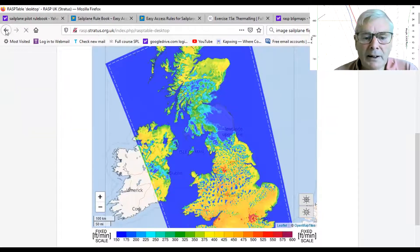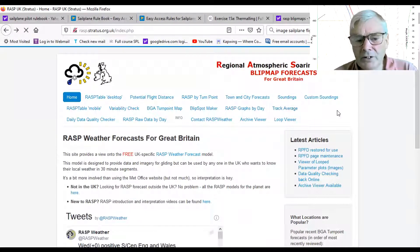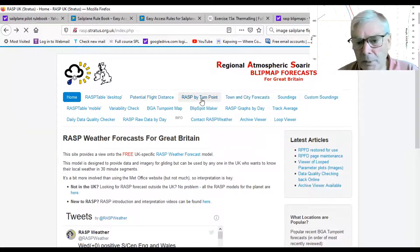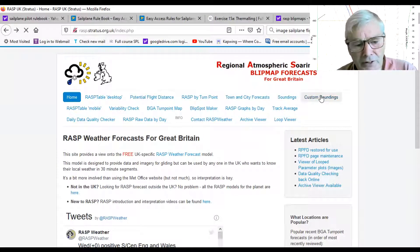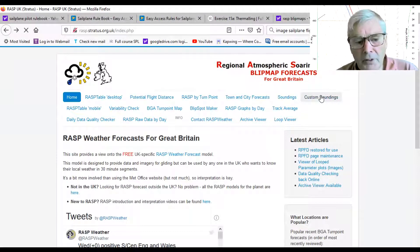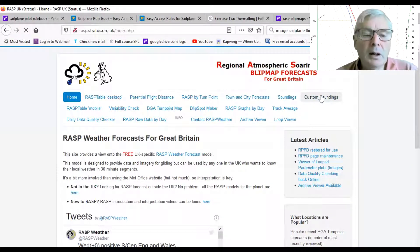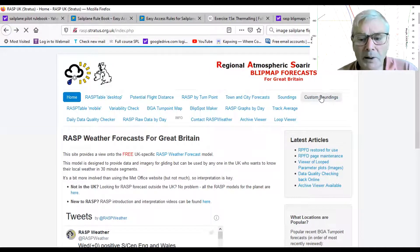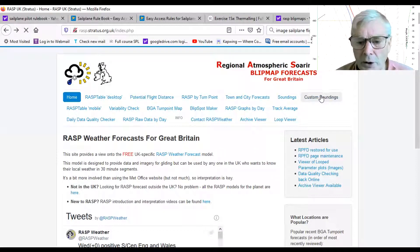Going back to the home page, I'll now go to custom soundings. You can see along the top we've got soundings and custom soundings. The point of this is to show you the soundings and how you can use them to determine a likely cloud base and cloud tops.